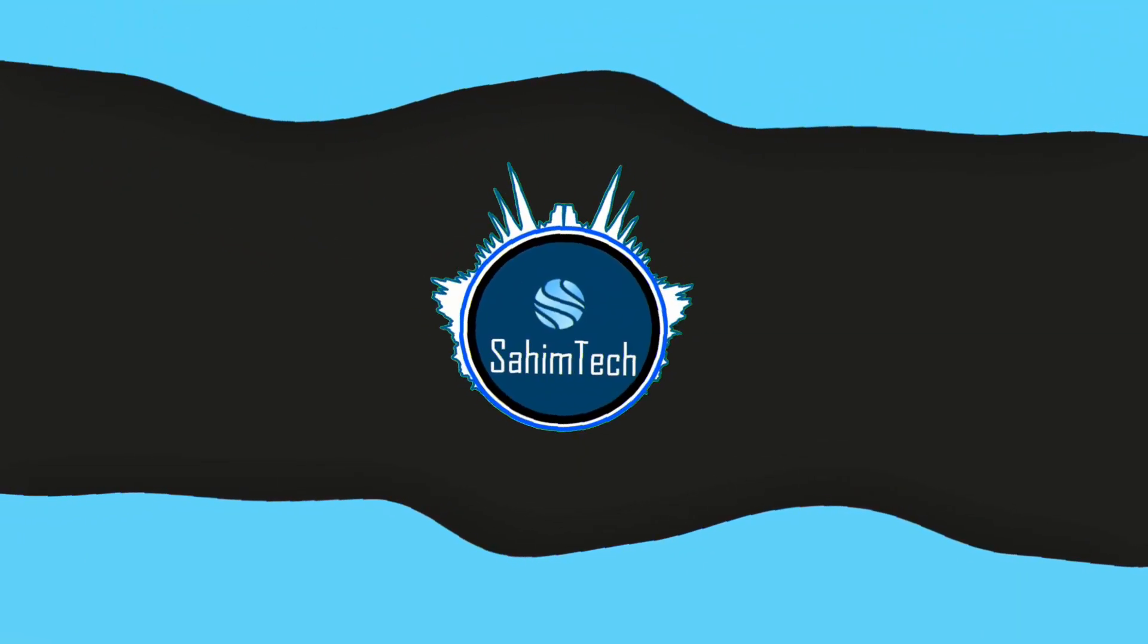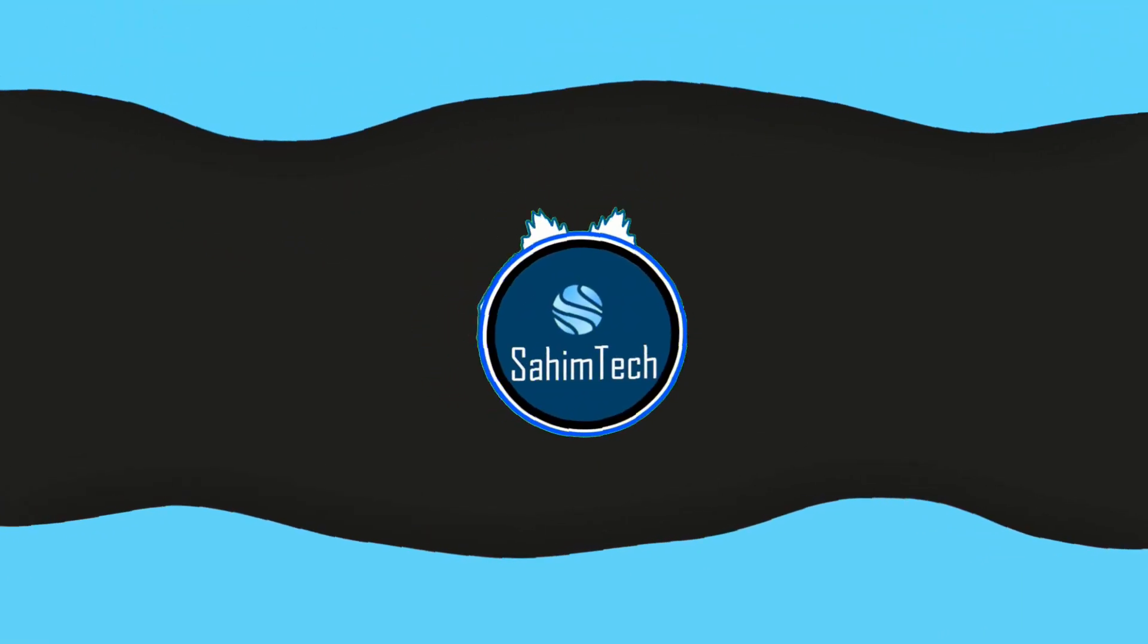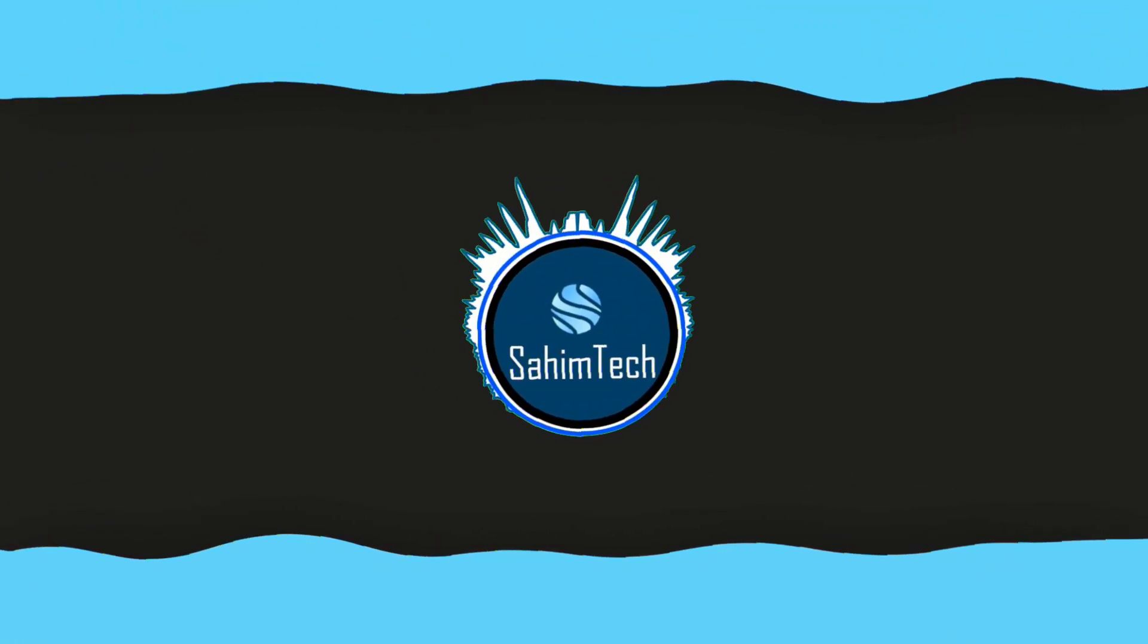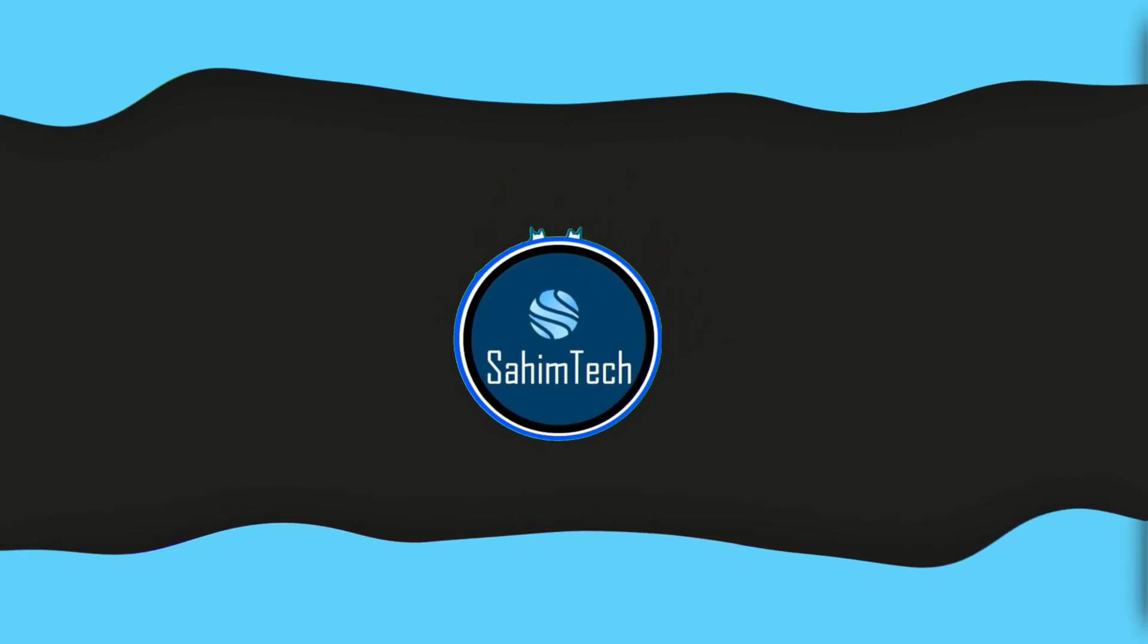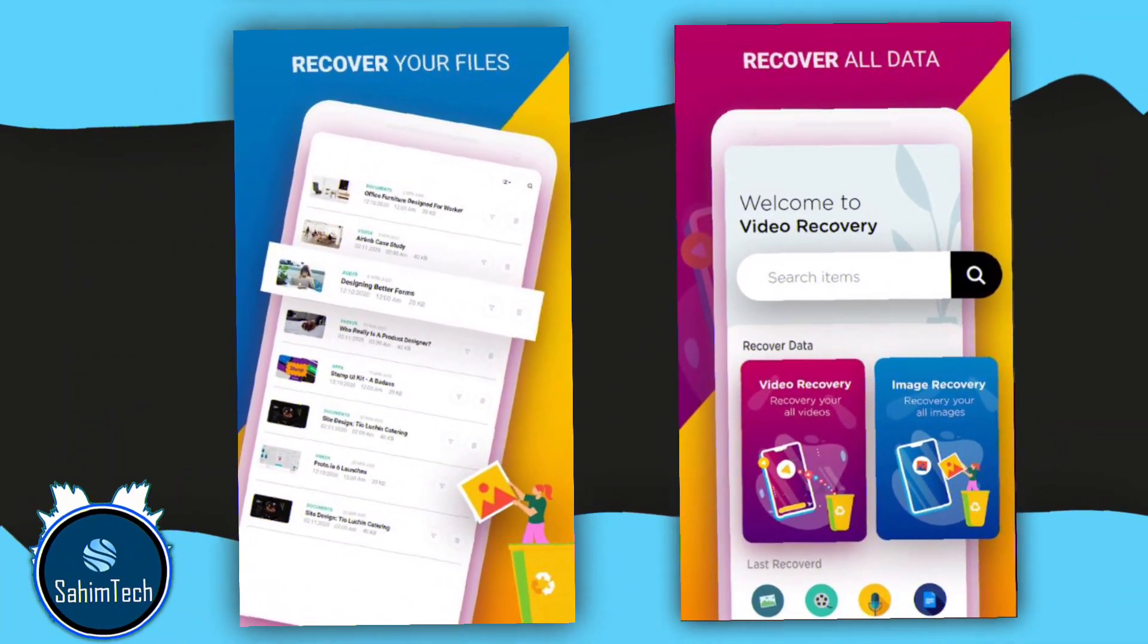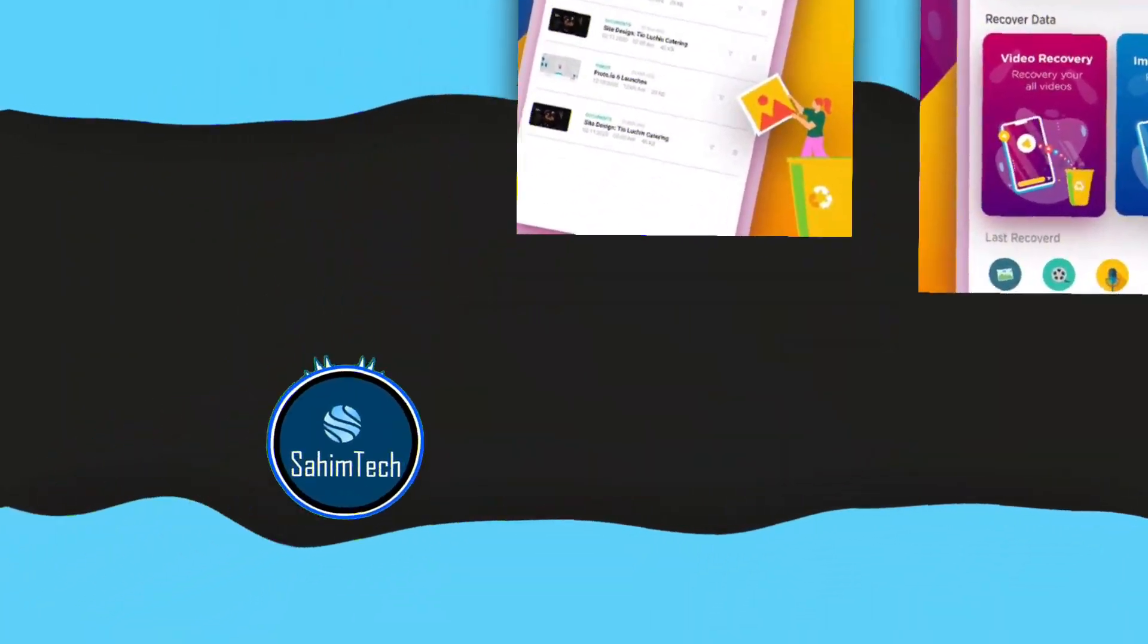What's up everybody, it's me Sahim from Sahim Tech, and in today's video I'm gonna show you how to recover deleted files from your phone. So let's get started.